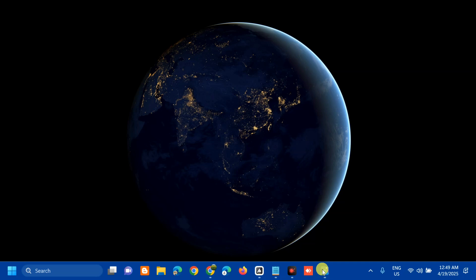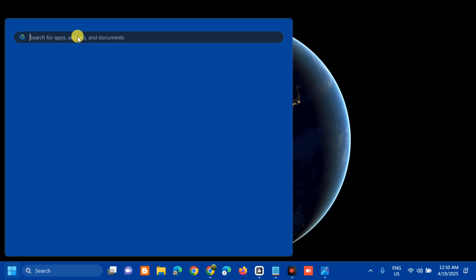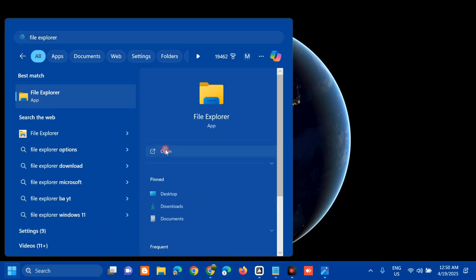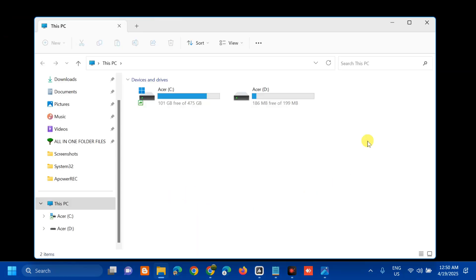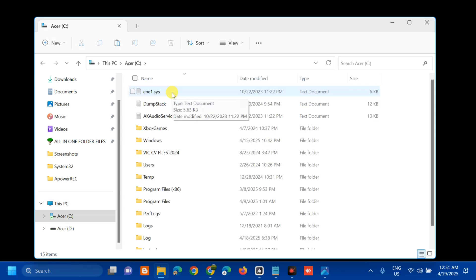To reset the update cache, open the search menu and search for File Explorer, then click Open. Once File Explorer is open, on the left side navigation pane, select This PC. On the right side under Devices and Drives, select the C Drive and double-click to open it.